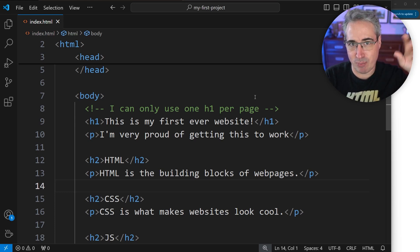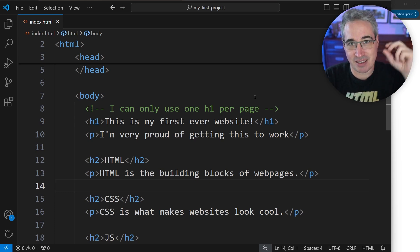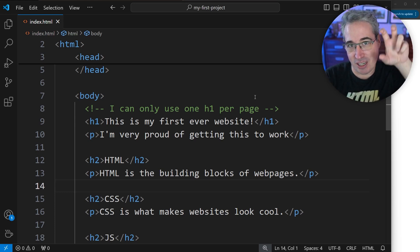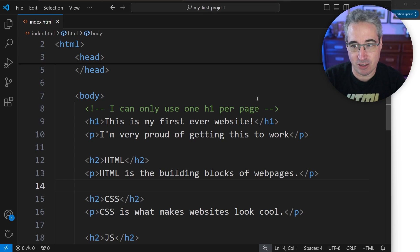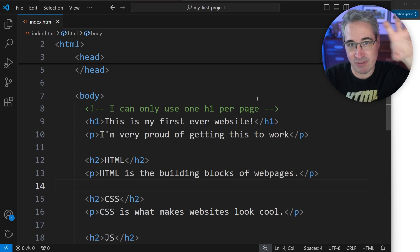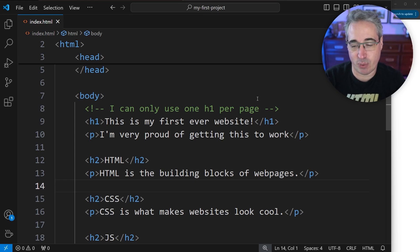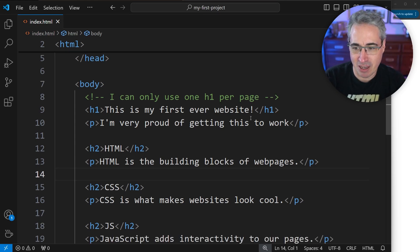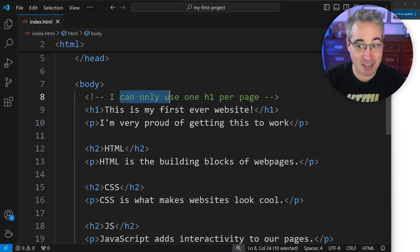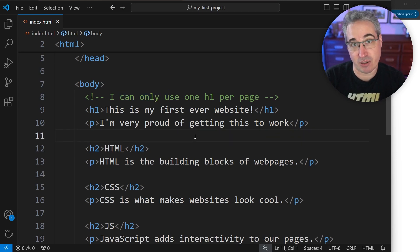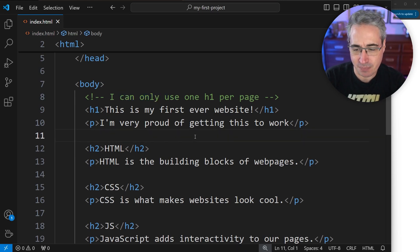You can also use it for structuring, putting comments to say like this section here, this section over here. When you have a really big file, it can help with your grouping and making it easy to see the different things, especially because the comment is using different colors with the syntax highlighting here.